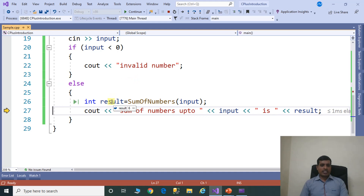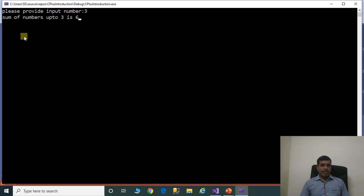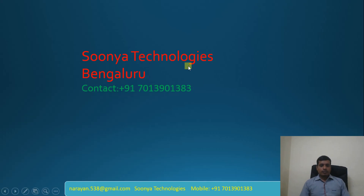Result equals 6. We are getting the output: sum of numbers up to 3 is 6. That's it for today. If you like this video, please share it with your friends and subscribe to my YouTube channel for future videos. Thank you for watching. Have a nice day.